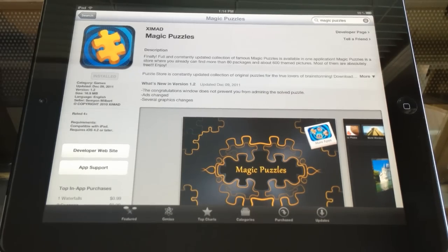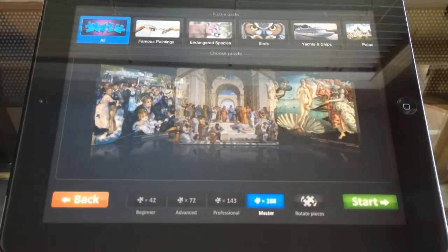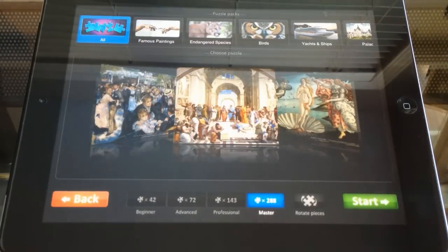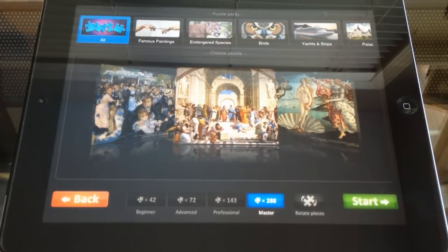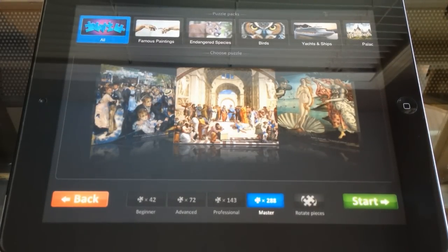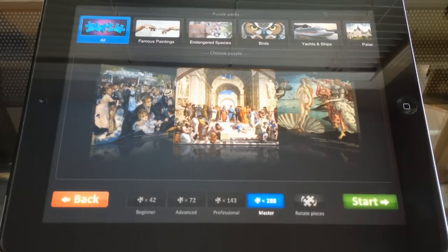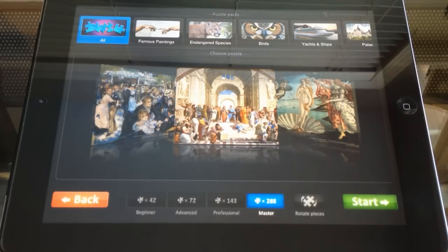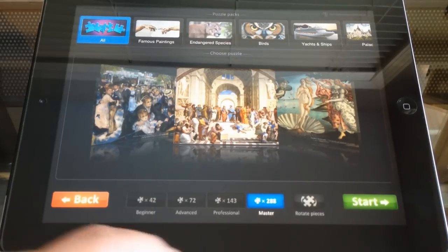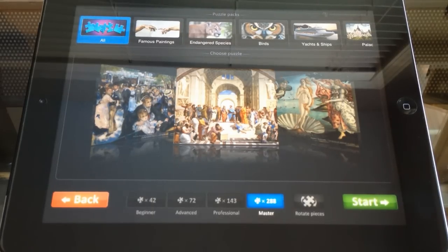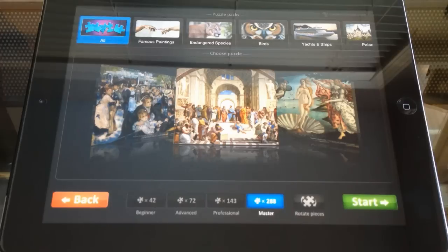So it's a free app, and it is very simple to use. All you have to do is open it up, and you are presented with a few free puzzles that they provide for you. And there is a beginner mode, an advanced mode, professional mode, and a master mode.